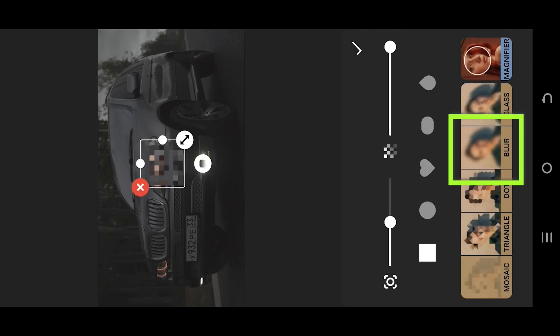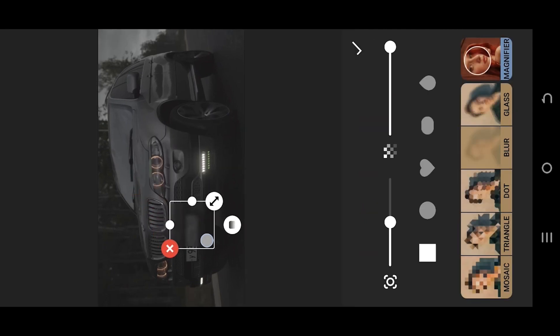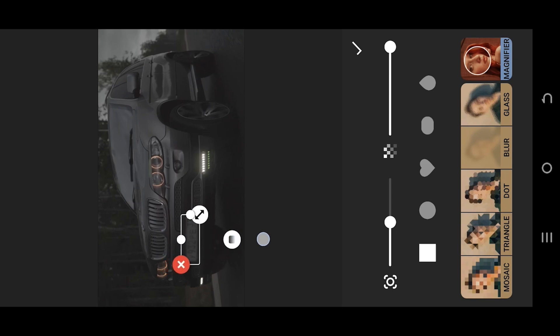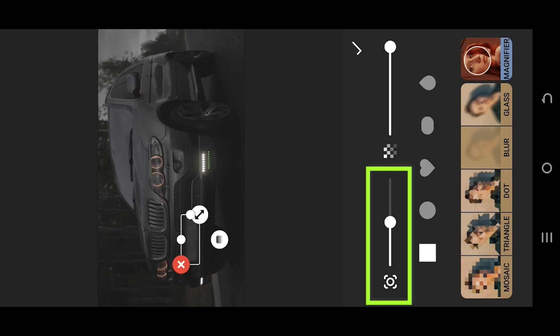Select blur, cover the area you want to blur. Tab, hold, drag this button to further adjust the blur intensity.